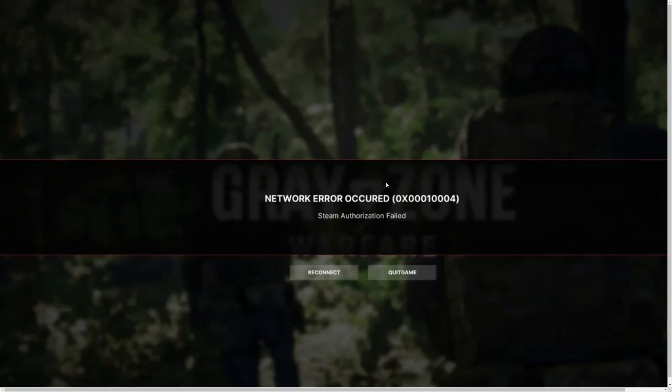If you are playing Grey Zone Warfare, it's likely that you may have run into a network error that reads Steam authentication failed. If you have got this error, then I have some fixes that you can try.